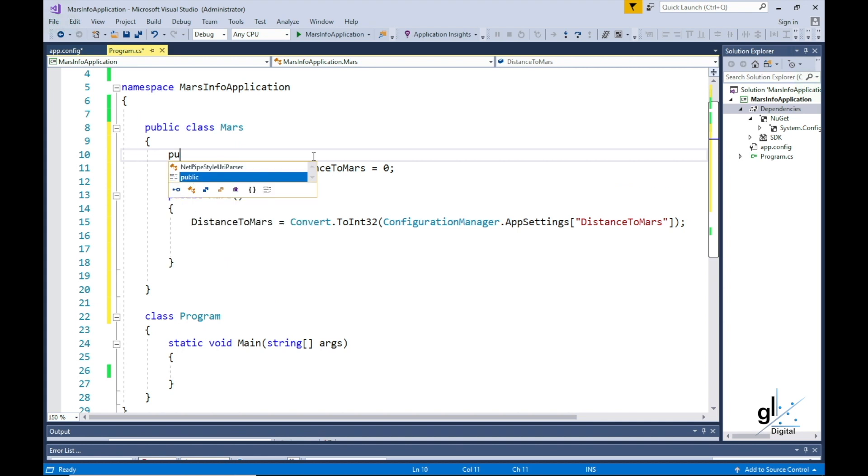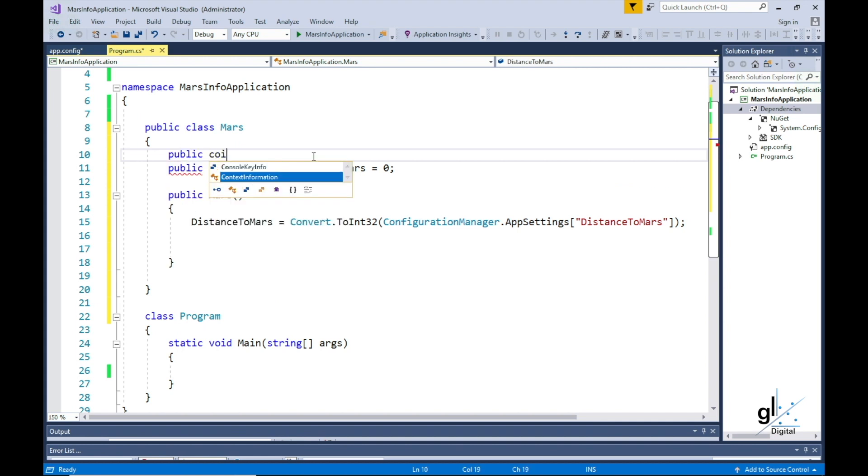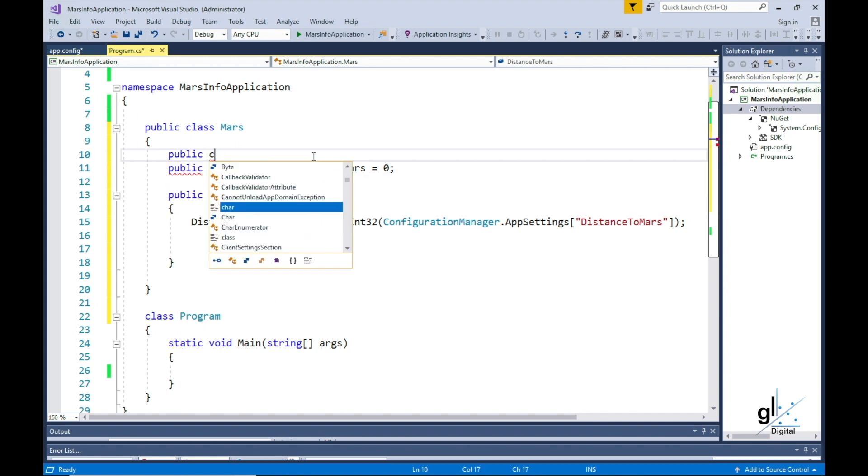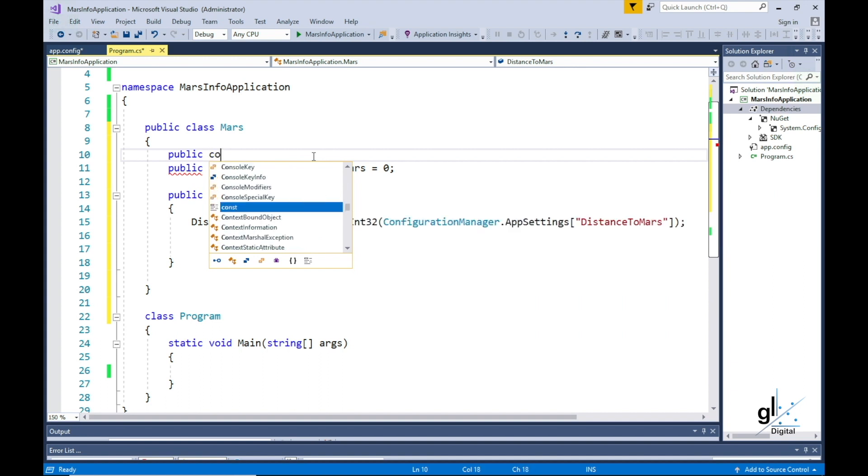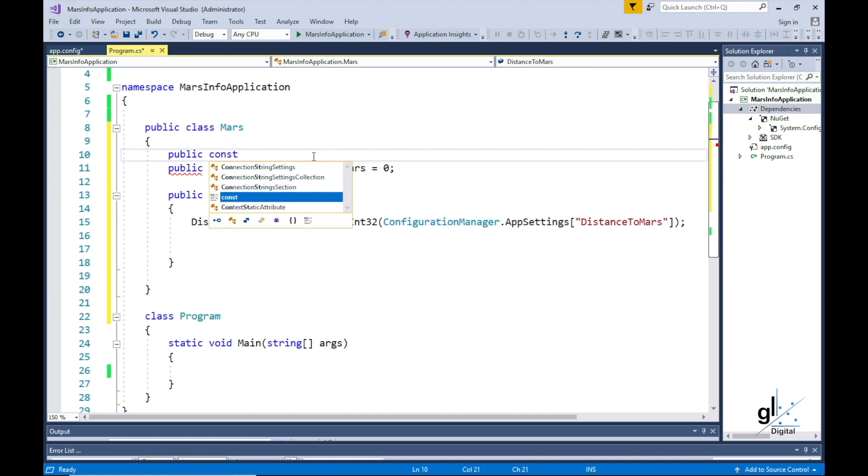The next step is to write a method that will perform a simple calculation, which is simply the speed of light divided into the distance in kilometers between Earth and Mars.